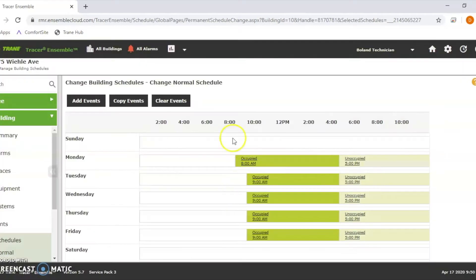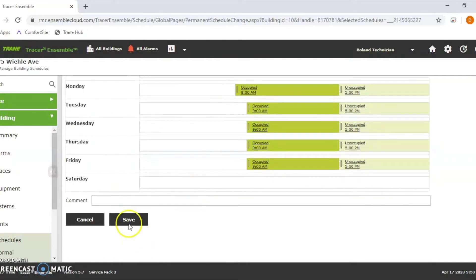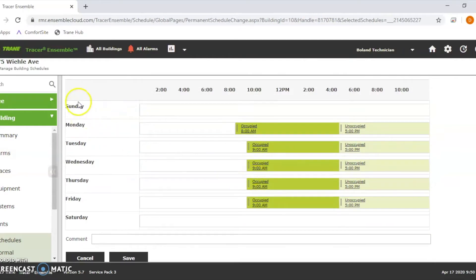Now we want to add an event for the rest of the week being Tuesday, Wednesday, Thursday, Friday. Say they're starting a little later those days. We can add this event now. When we change our normal schedule, if I was to hit save here, this would apply it to seven days a week, Monday through Sunday.